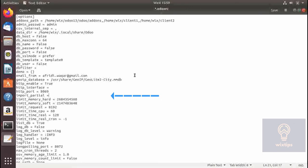Partial import means that if you are importing a large file from Excel and something forces Odoo to cancel the import, if partial import is enabled Odoo will retain the data that was uploaded before the interruption. To set this you will have to specify a file in which that data will be stored — you have to provide a filename.